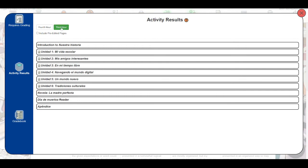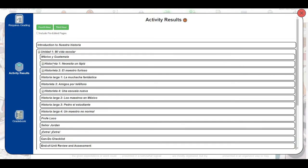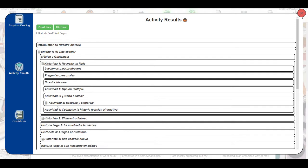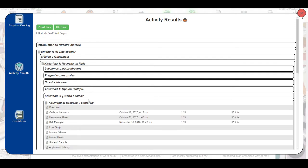From here we'll choose a class or classes at the top and then the unit or chapter where the activity is that we'd like to reset. From here we'll have two options. We can choose to reset archive all, which will clear all of the work for the students that are listed and archive their responses.